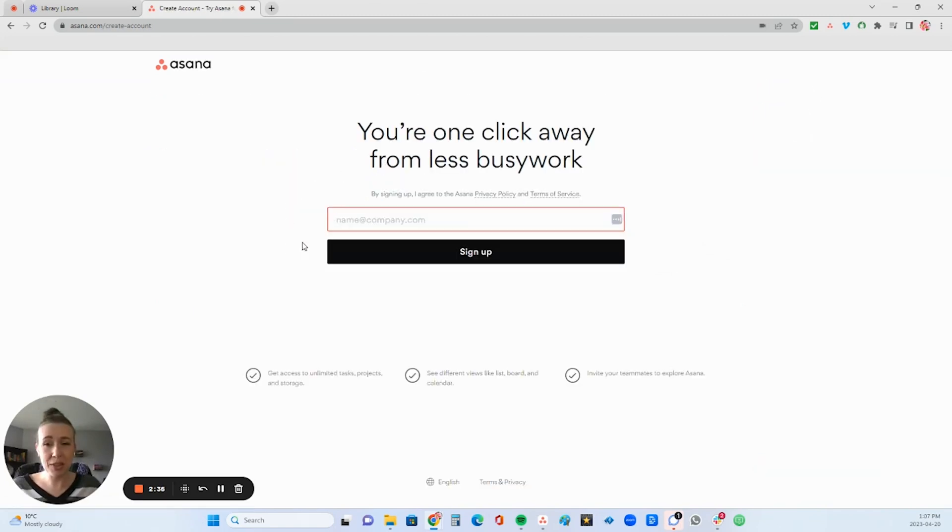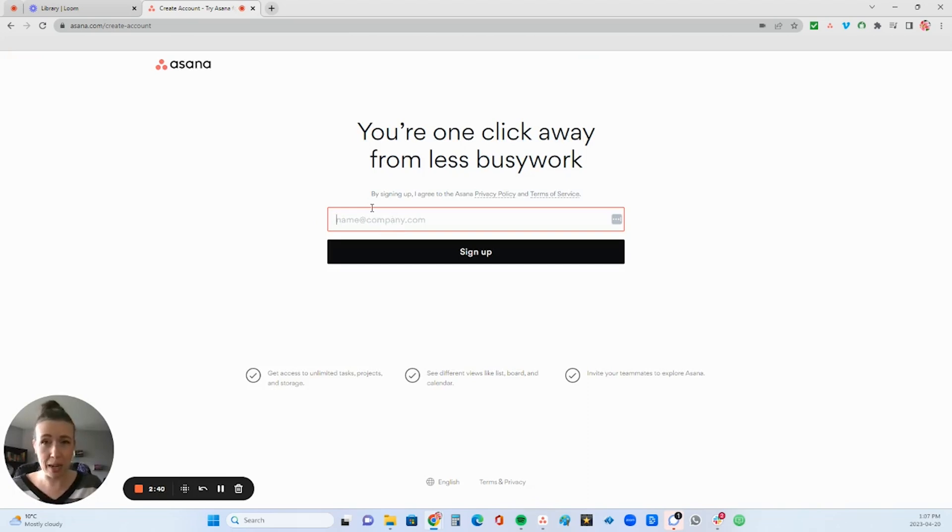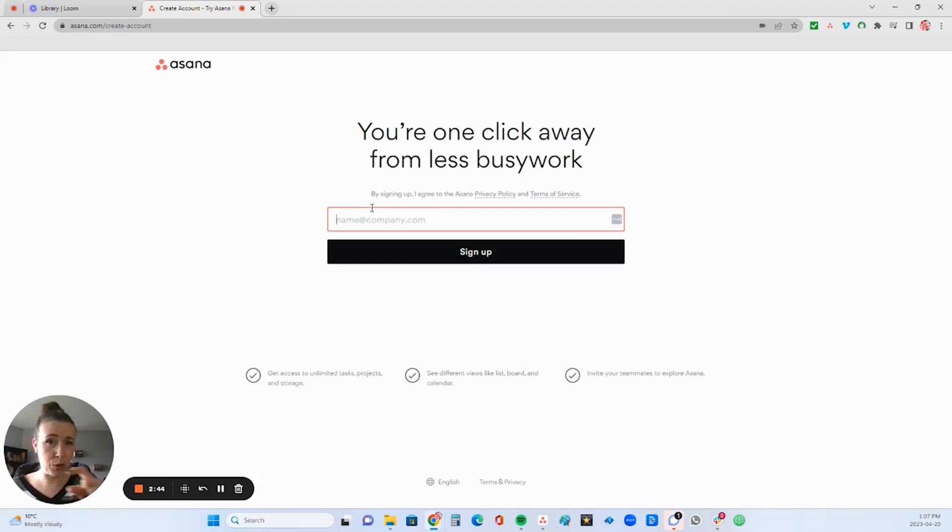Then when you get to this screen, you're going to enter your email, but don't just enter your Gmail or Hotmail or those types. You have to enter your domain name email, that's with your domain name at the end. So your business email.